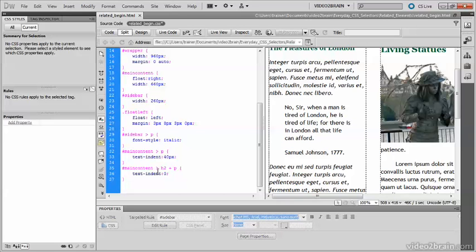Selecting elements based on their relationship to each other within the HTML hierarchy offers great power without the need to use classes, keeping your markup clean and easier to maintain.